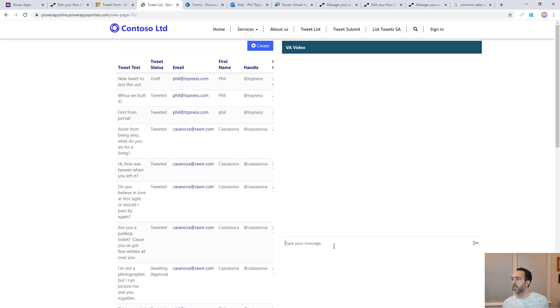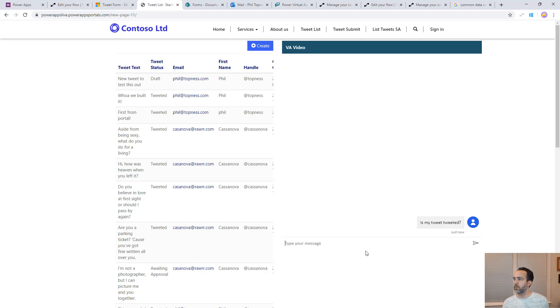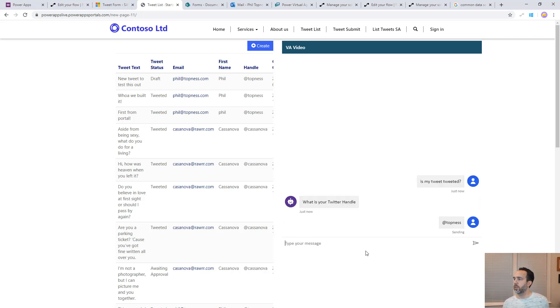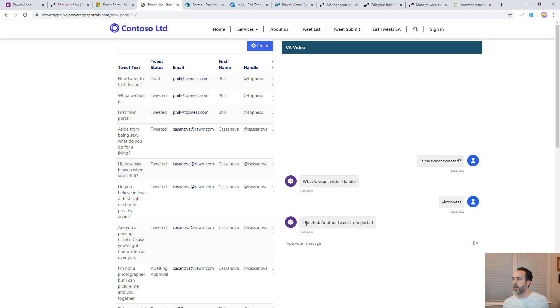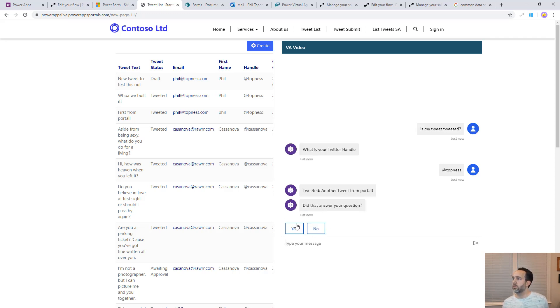Now let's test it over here and say is my tweet tweeted? Put that in. It's going to query CDS. It should get this most recent one because we sorted by created on descending. We'll give the status and it's already tweeted out and it's already working.